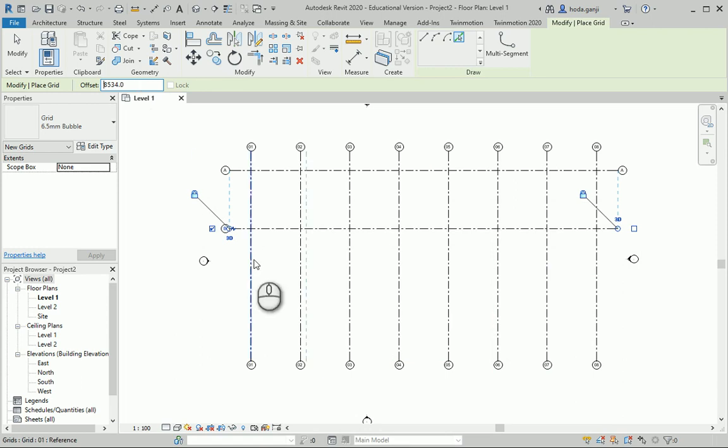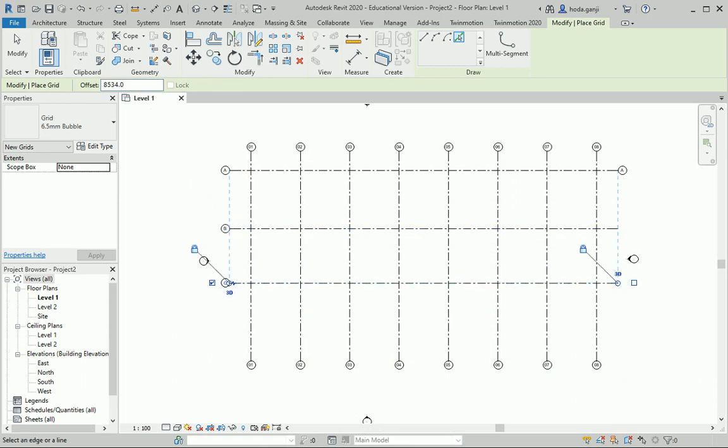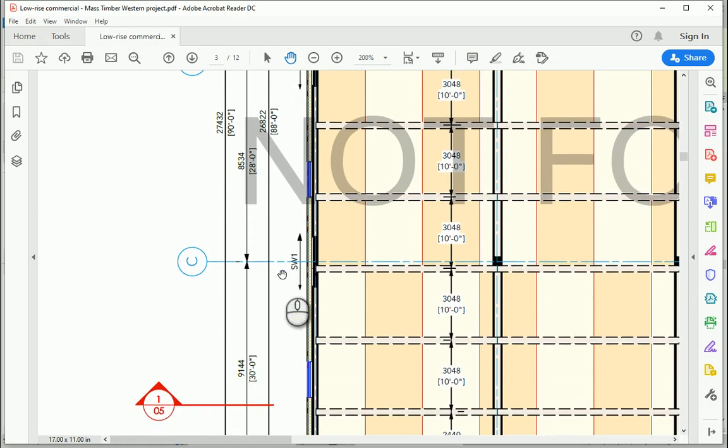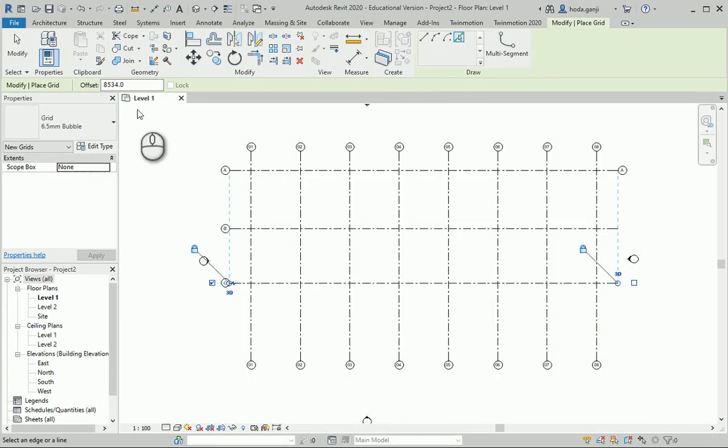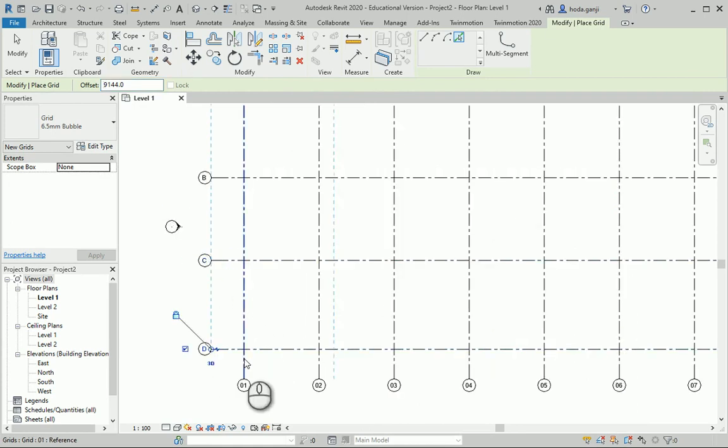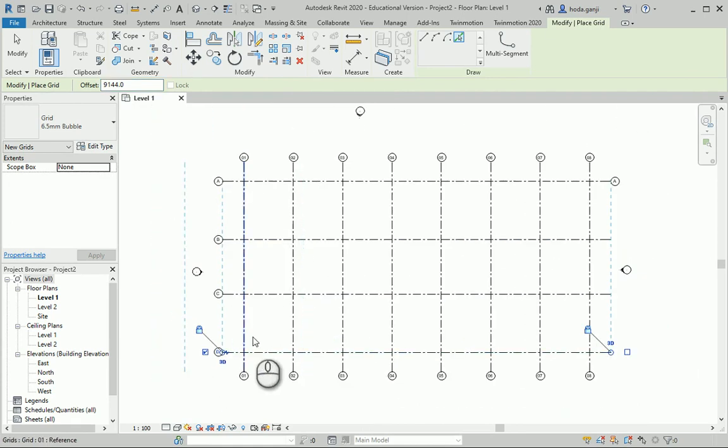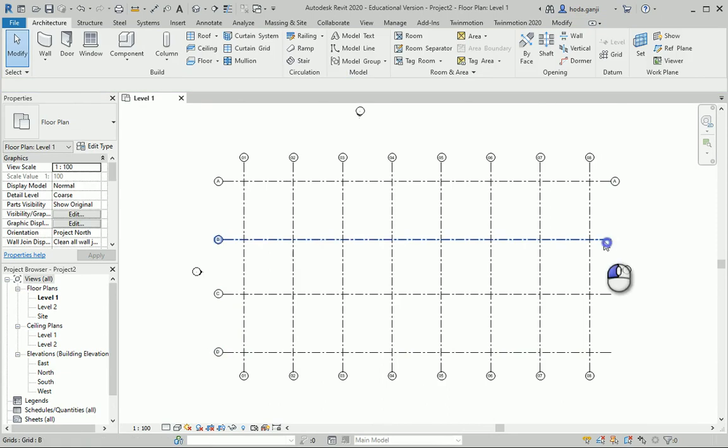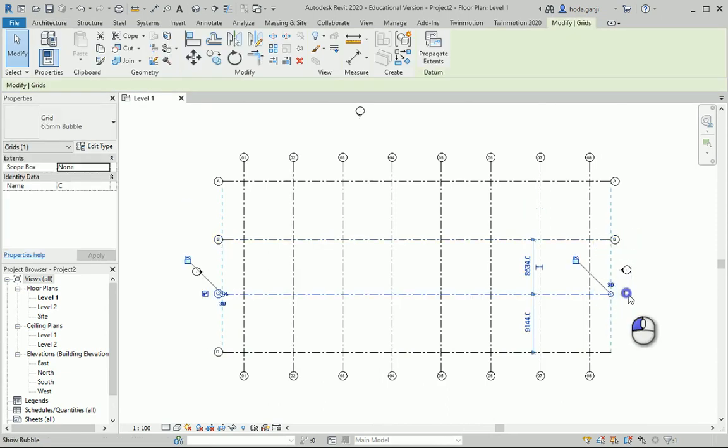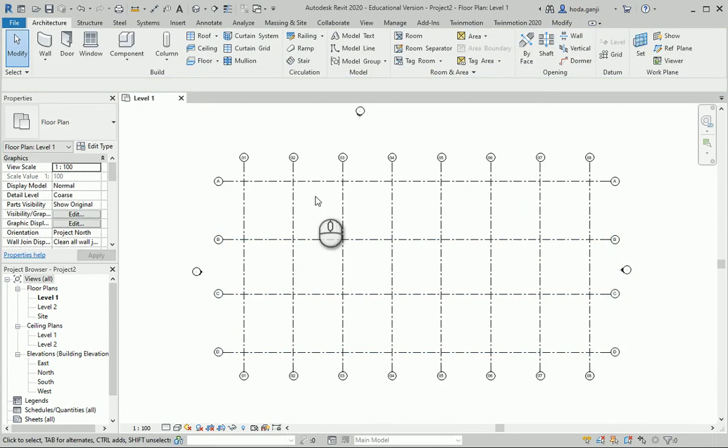And the last one is again 30 feet. So I'll type 30 feet. So notice, although the whole unit system is in metric, I can type feet and inches over there and Revit will understand and it will convert it to millimeters automatically. There we go. I also want to show the bubbles on two sides for horizontal grids.